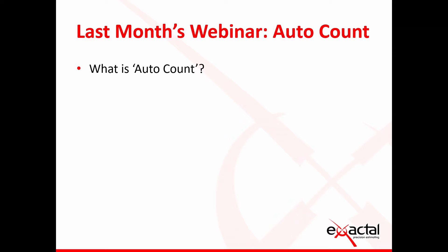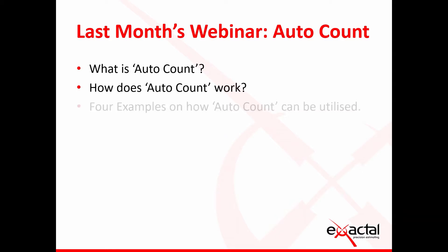He basically covered three main points: the first one being what is AutoCount, the second being how does AutoCount work, and the third point was four examples on how AutoCount can be utilized.